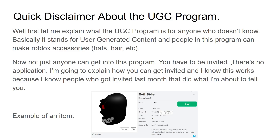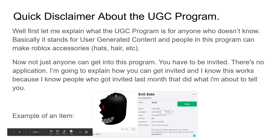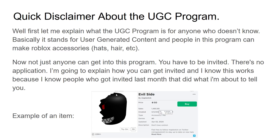First things first, a quick disclaimer about the UGC program. Let me explain what the UGC program is for anyone who doesn't know. Basically, it stands for User Generated Content, and people in the program can upload Roblox accessories - like hats or hair, or any of those items you see. For example, Evil Side is one of the items.